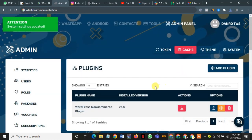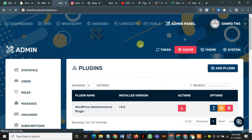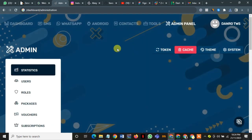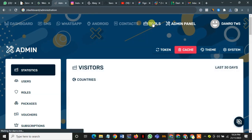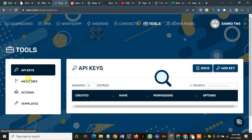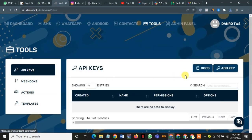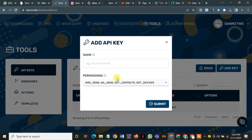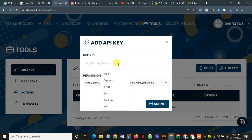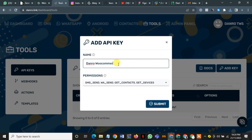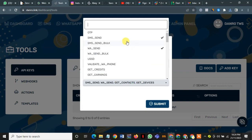After that is done, the next thing is to go and create an API. I go to the tools section here, meta tools, I go to API keys, and then I say add key. Then I call it Danrow WooCommerce. You can give it any name, it doesn't matter. For mine, I call it Danrow WooCommerce, just to identify it.